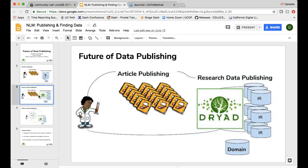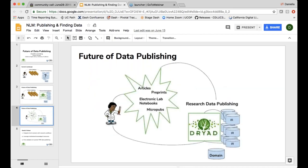Beyond that we want to get institutions involved. A lot of institutions are spending resources on building out repositories for data, but if researchers are already submitting through Dryad and it's integrated with the articles, we think it would be great if we could send copies back to institutional repositories, connect data librarians in to work on curation, and get this ecosystem going where journal publishing, data publishing, and institutions are all working together. We also want to think beyond the article to preprints, electronic lab notebooks like Jupyter, micro publications, and other research outputs including software.